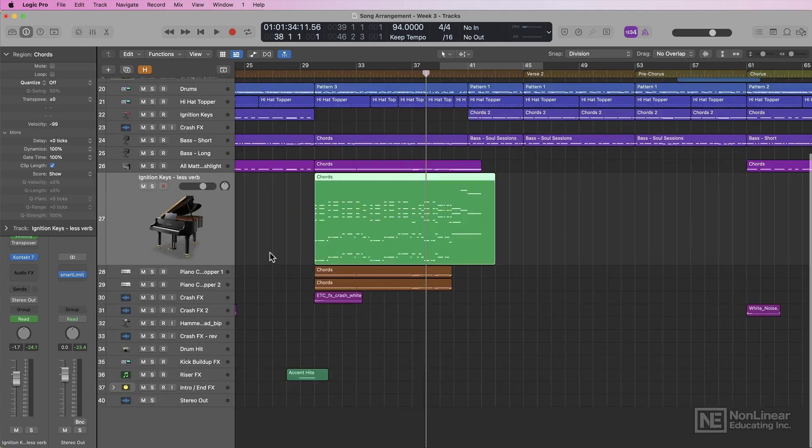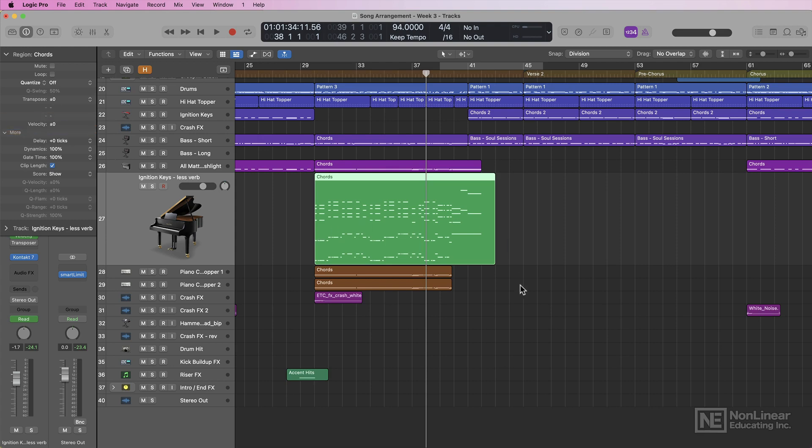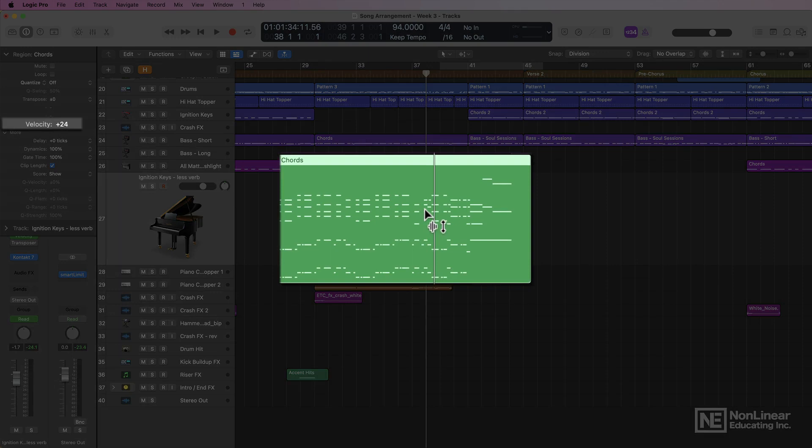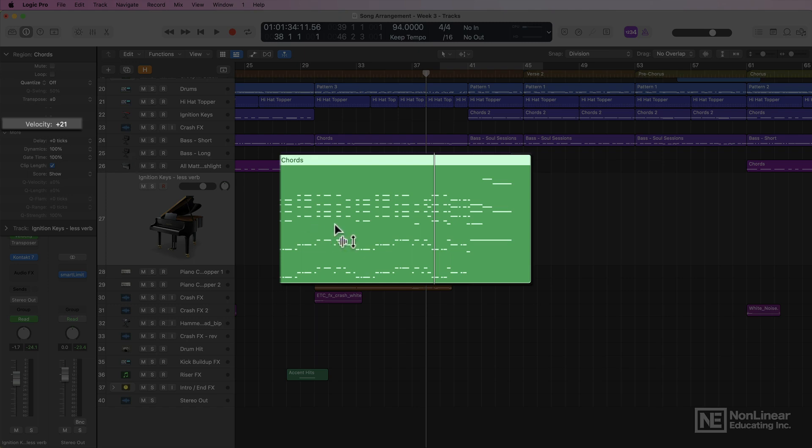So this region velocity adjustment here is a setting that takes place before individual note velocity. So if I just want to add a little bit more velocity to all of the notes in a region, this is a quick and easy way to do that. And just like with audio, I can option click to reset the velocity adjustment back to zero.